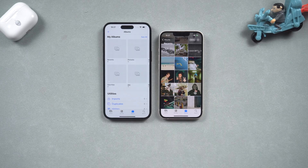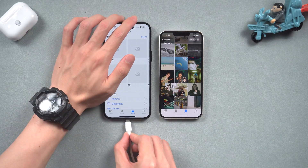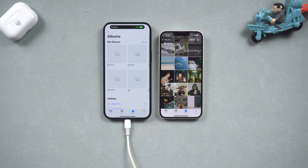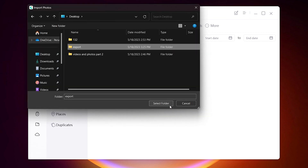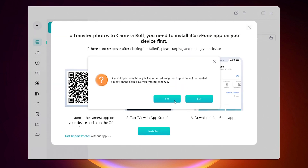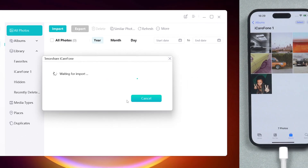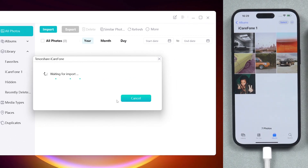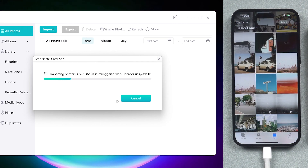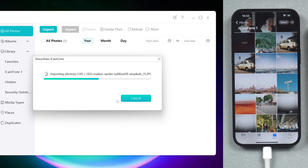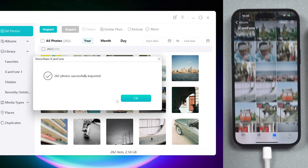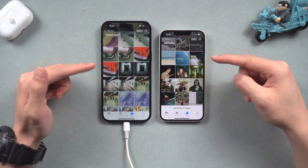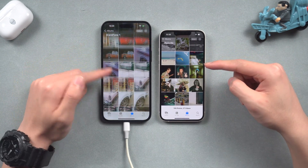Once the export is done, disconnect the iPhone and connect the one that needs to accept data, then go back to iCareFone. Get back to the Manage section, click the Import button, select folder, and select the folder we just exported. iCareFone will start to import your photos and videos into your iPhone. You can see the import process is way faster than AirDrop. The process is done — all your old iPhone photos and videos are now transferred to your new one. It's very efficient.